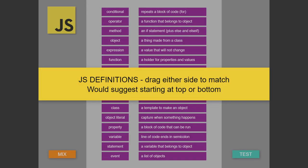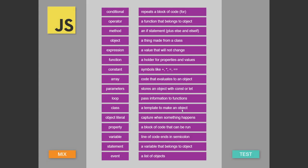Here's the example right here. What you do is you drag either of the sides and you're trying to make it so you're matching up the right term and definition. So that was a ZimPane — it's a good way to give some quick instructions. And then we're into the app here.